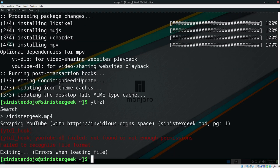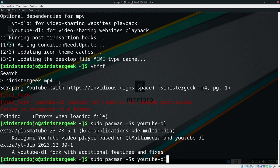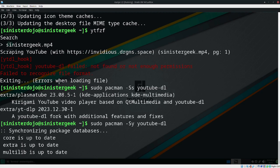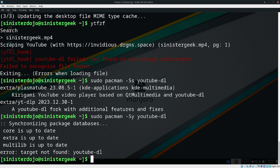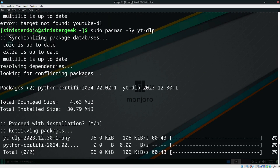We need to install the youtube-dl package. I guess that means I also need to install yt-dlp. Let's wait for that to finish.